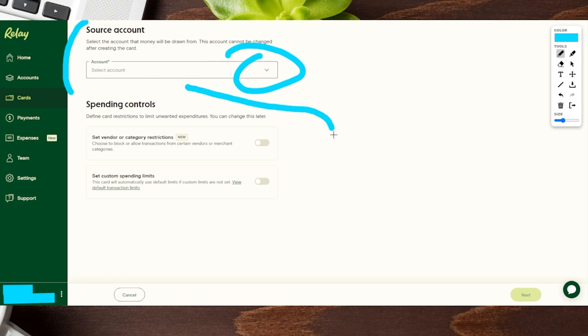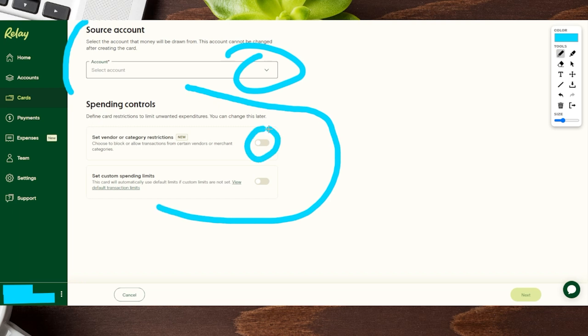Probably one of the best features is that you can set spending controls. You can set vendor or category restrictions and toggle those on. So if you only want to make sure they're utilizing the card in certain places, it makes it a lot easier to manage.